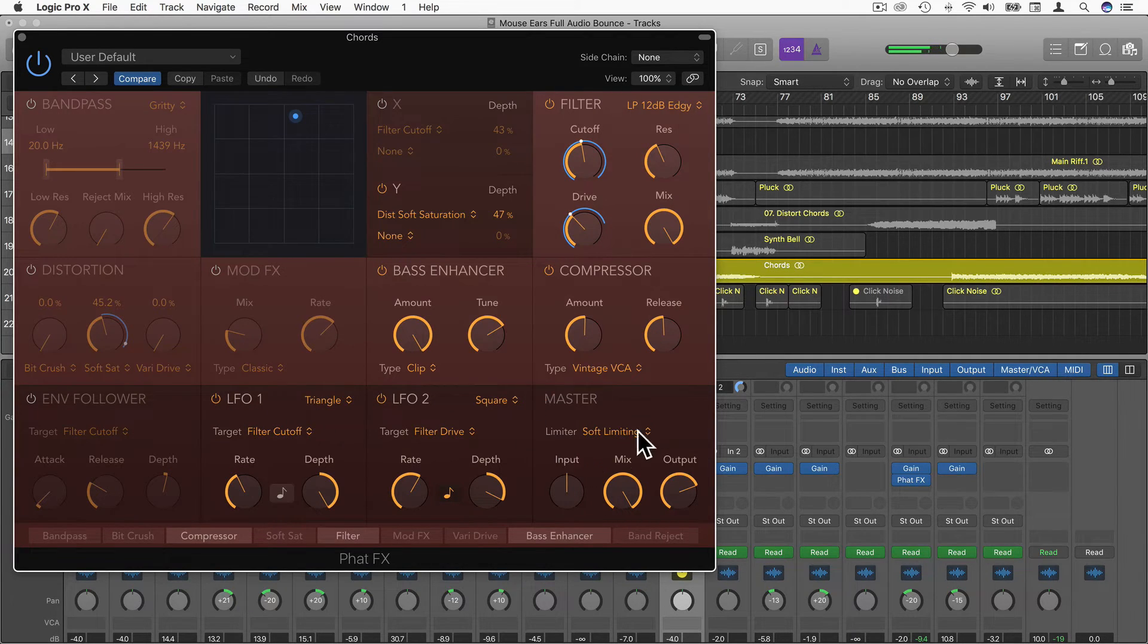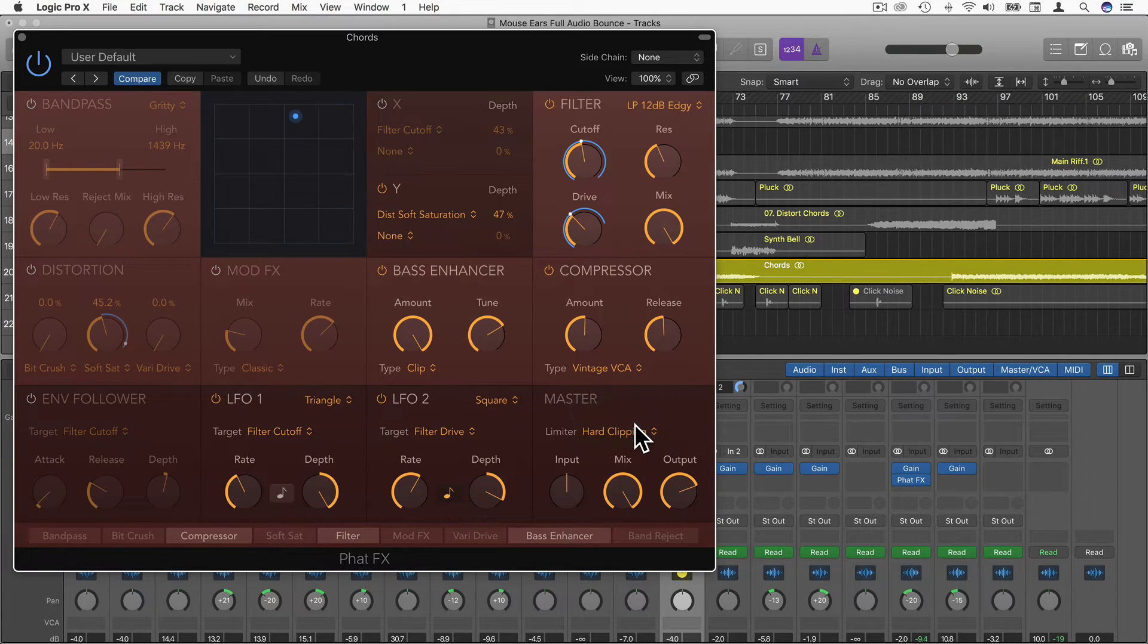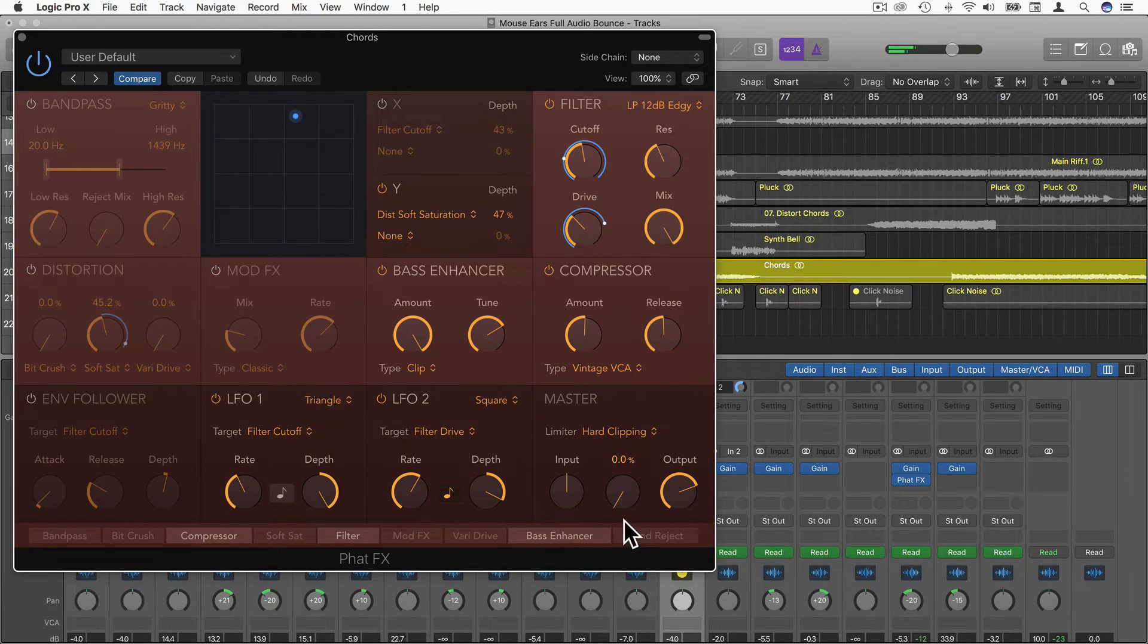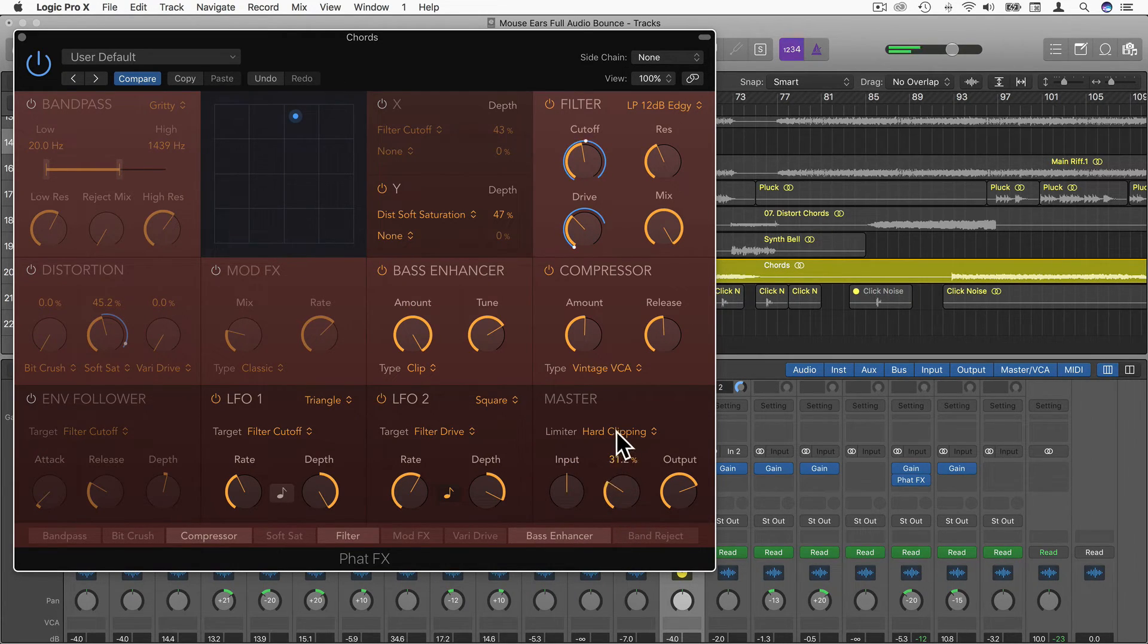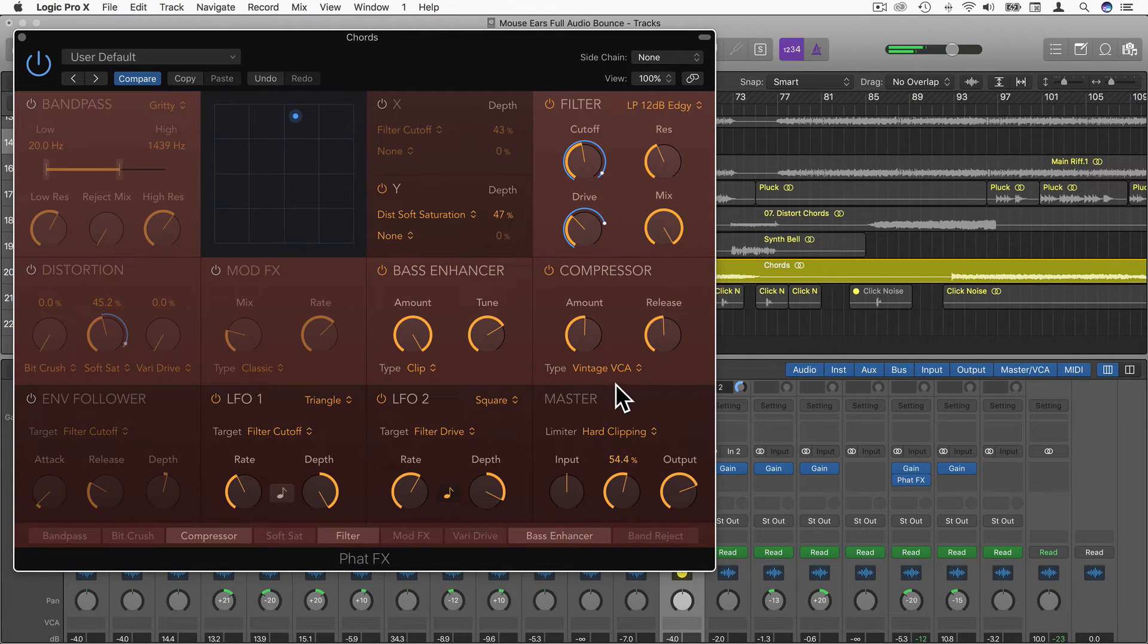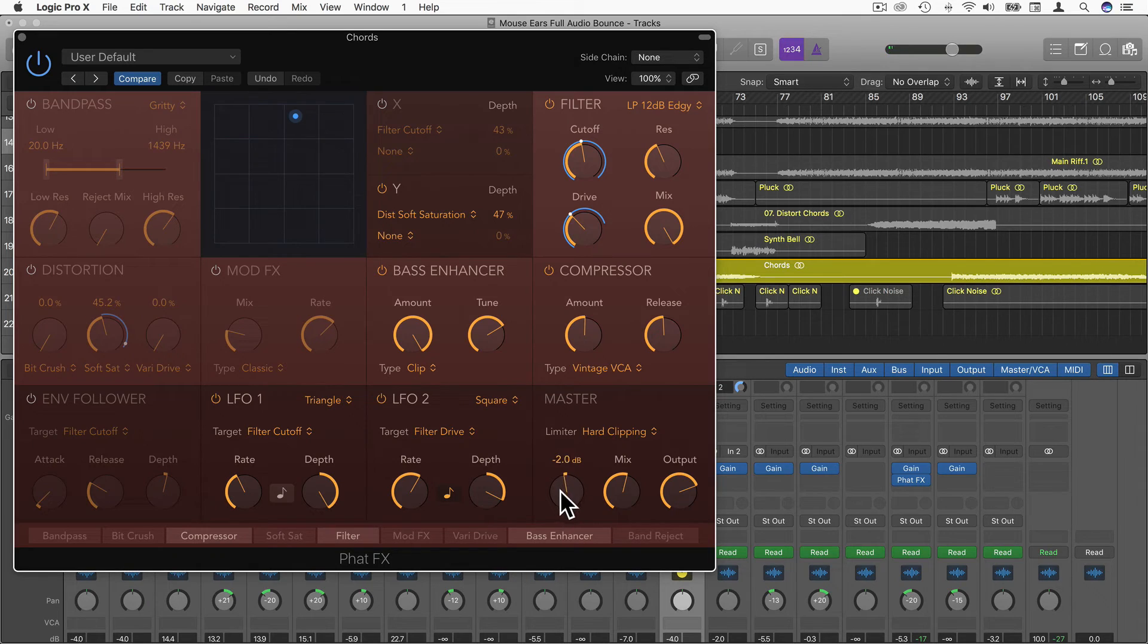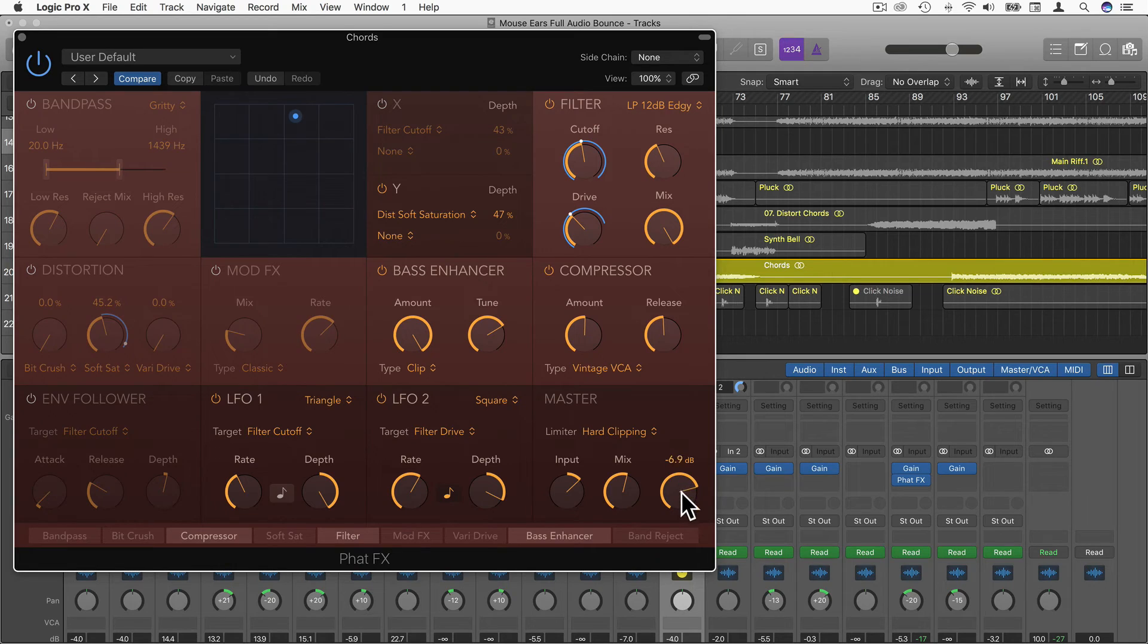Then going along we have master. Here we can have a limiter: hard clipping, soft limiting, or off. Then we can have a mix, so we can have the bypassed effect if it's on zero and then mix it in with the effect here, which I think is really useful. We have input as well, so we can decrease in decibels or increase in decibels the input. And down here we can also choose the output level, so we can decrease or increase the output level.